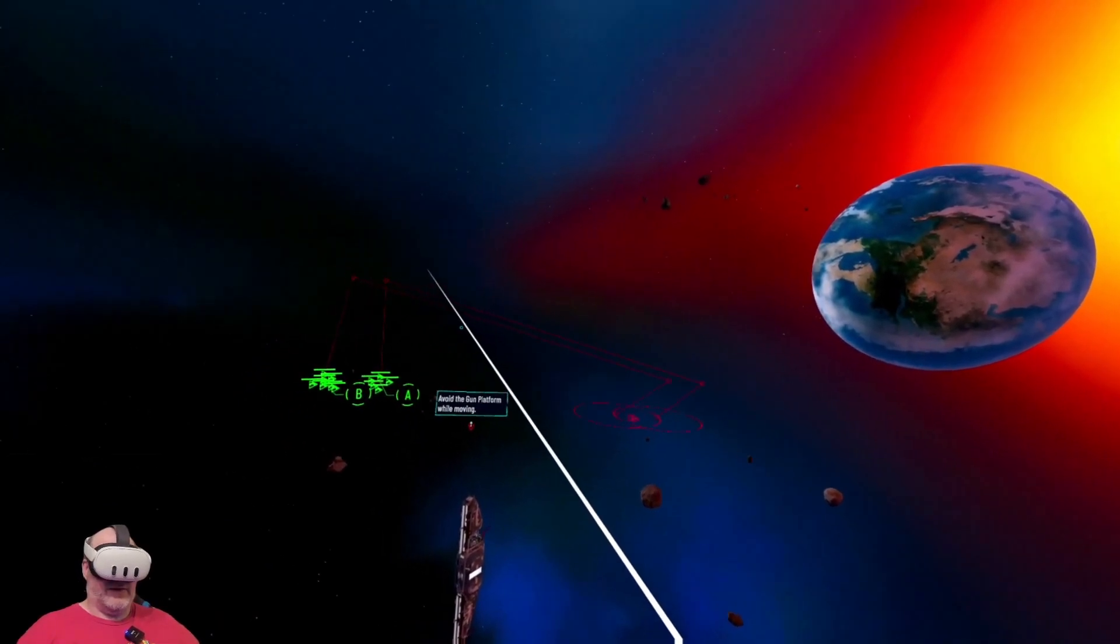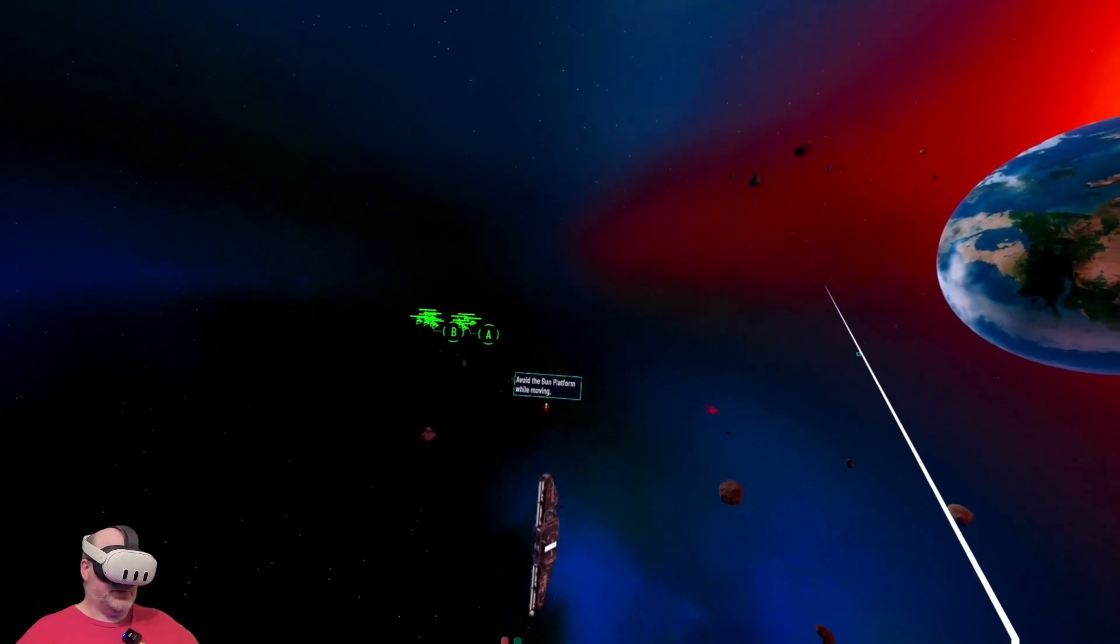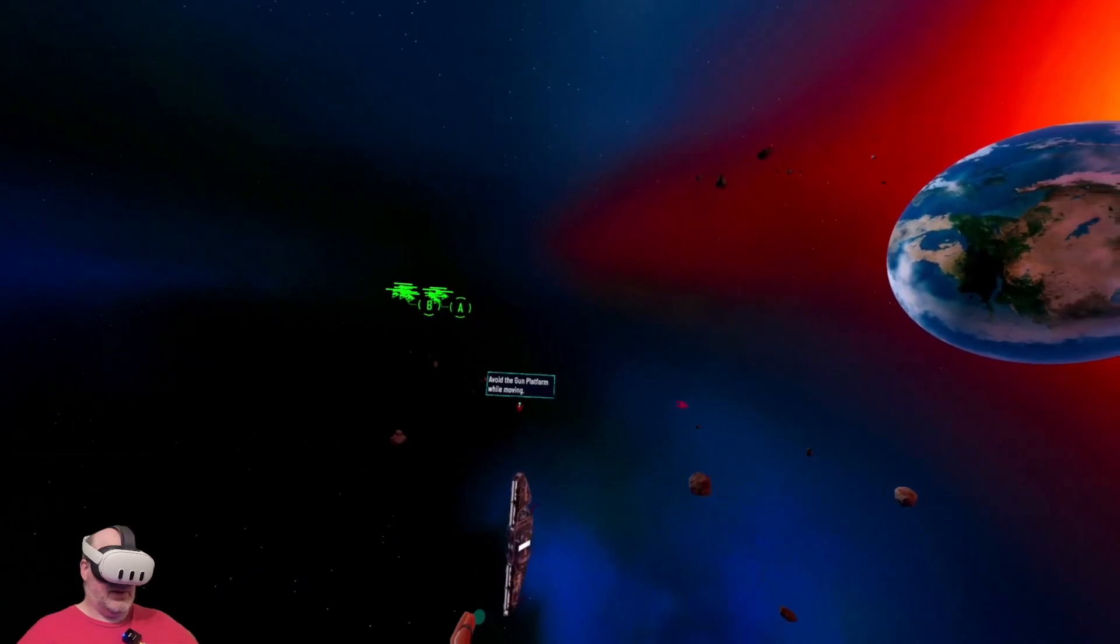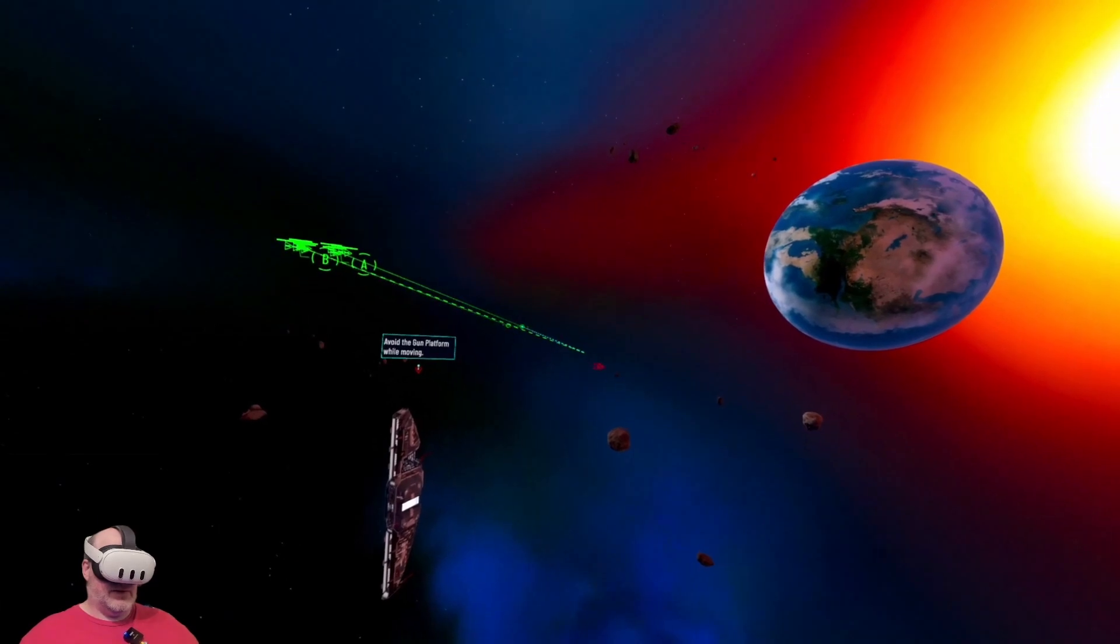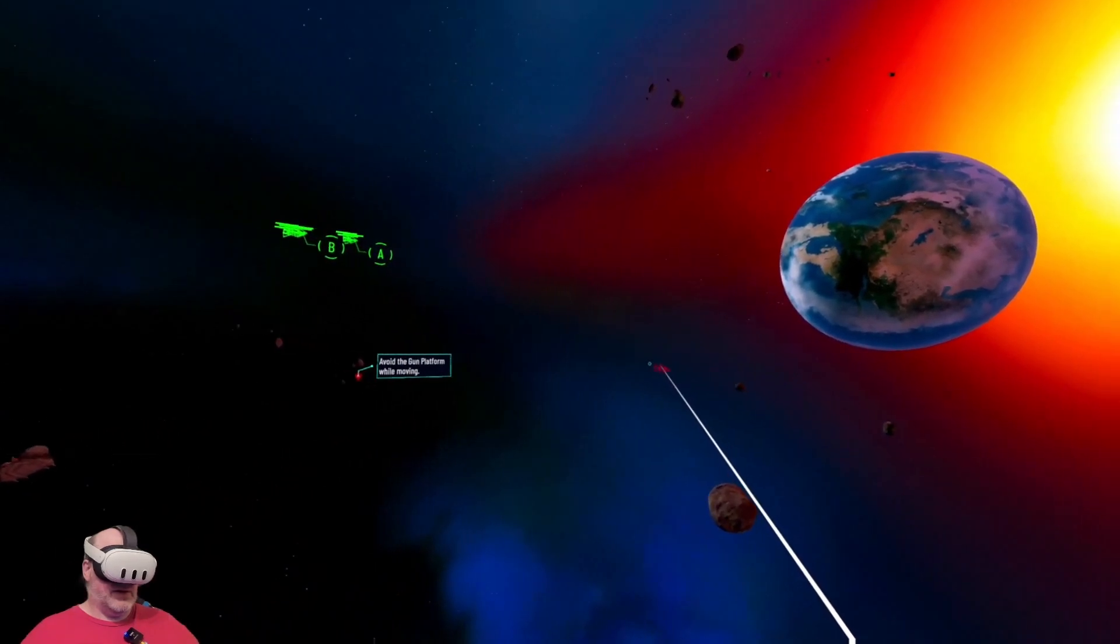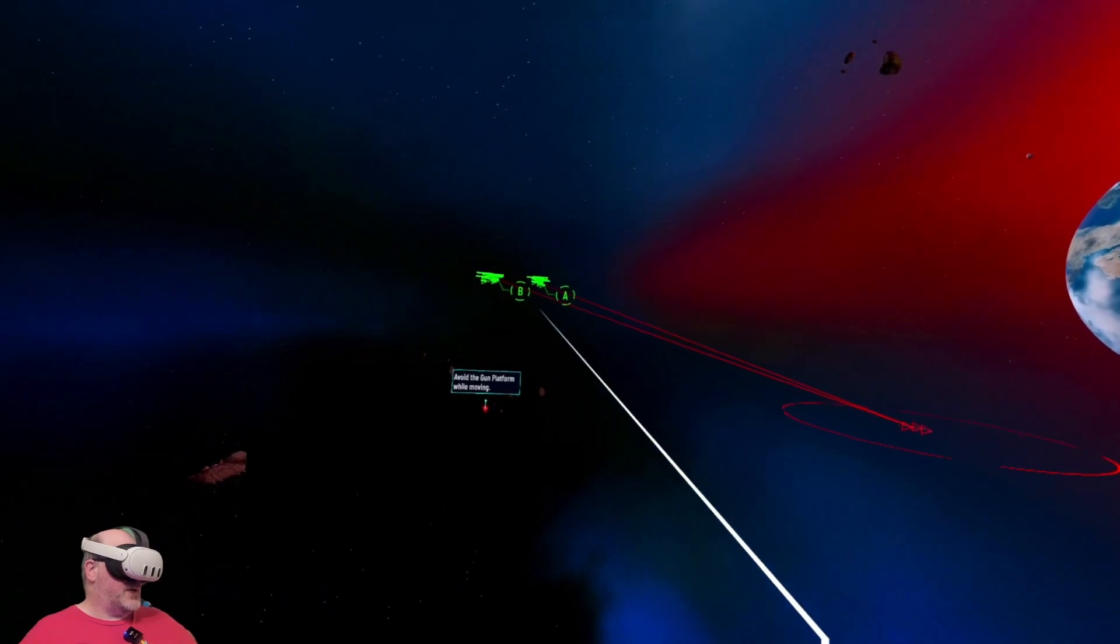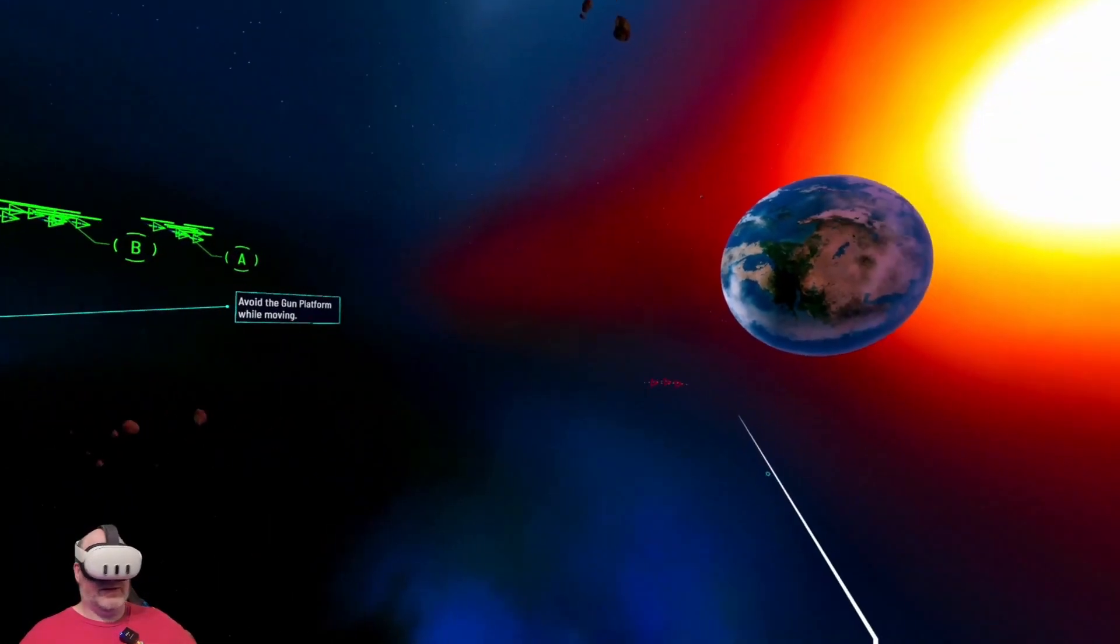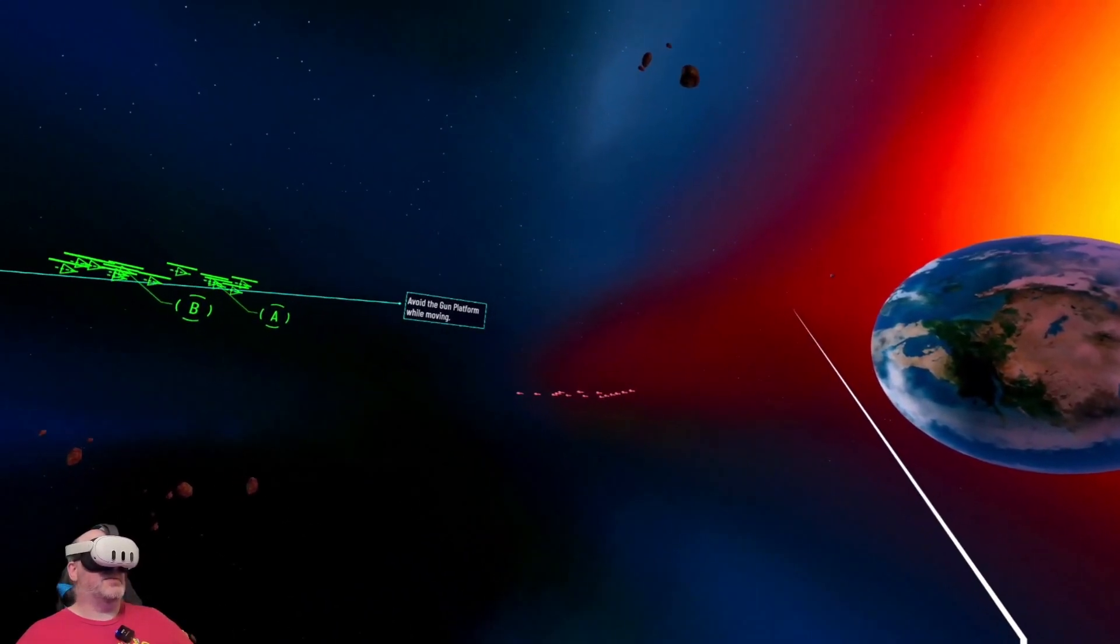So we're moving around this gun platform so it doesn't hit us. And we're going to zoom in. There we go, so we've avoided this gun platform rather, and we're going to watch this battle as close as we can get.